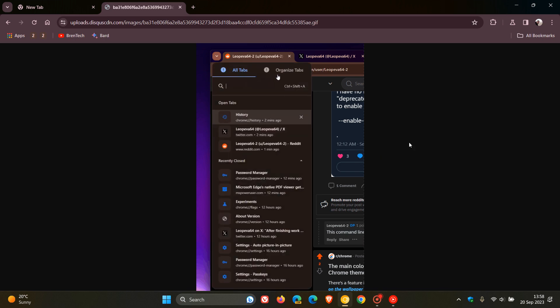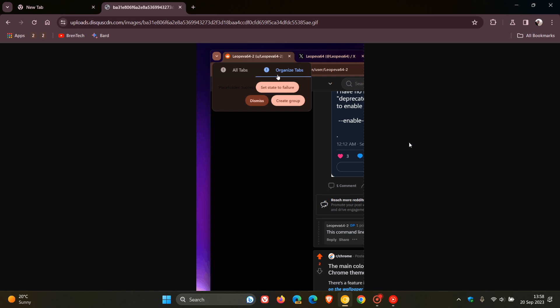It's quite normal for new features to roll out to specific regions at different times. I haven't received this feature yet because some of these new features do take a while to get across to different regions.